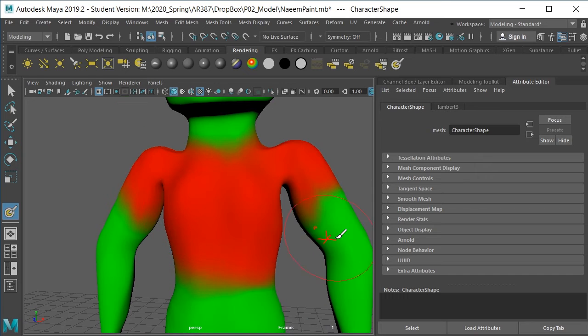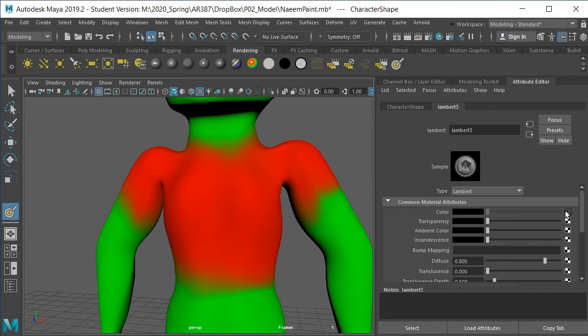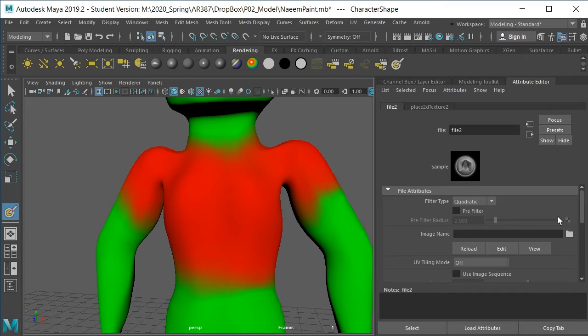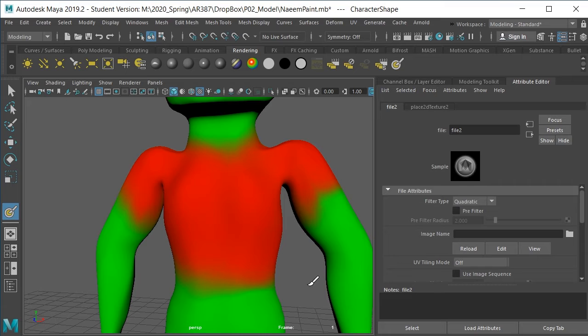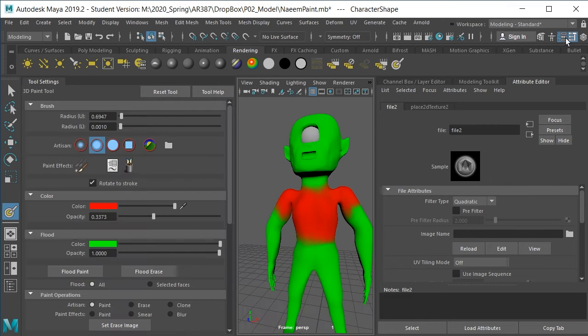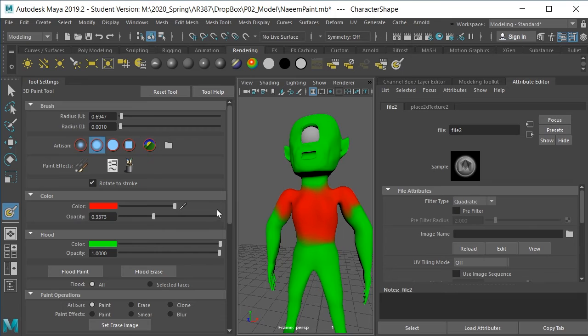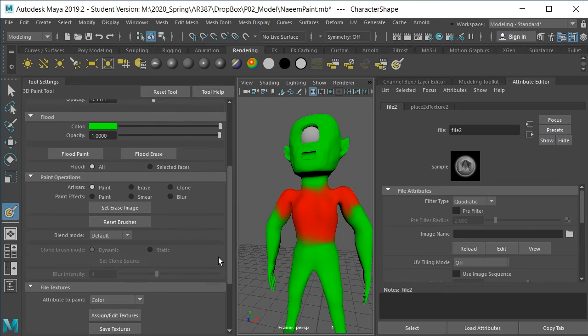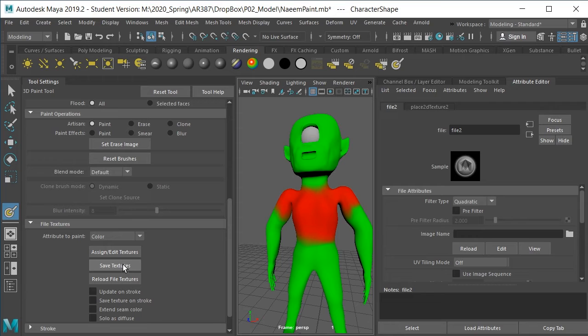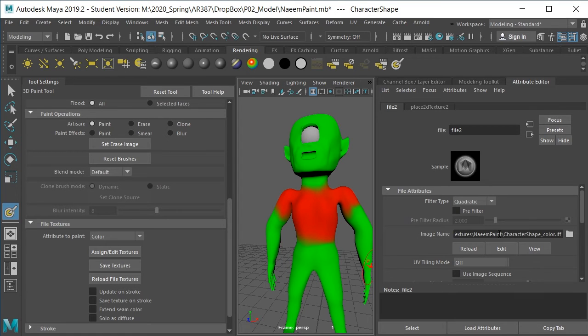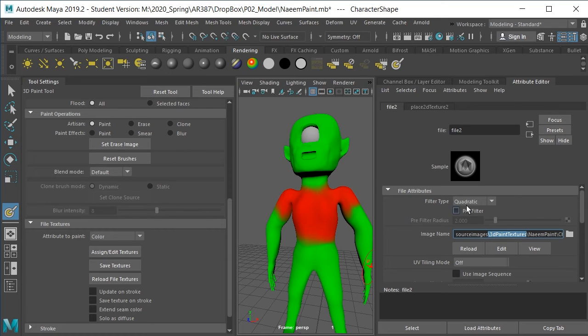But if we look at the shader and we go into the color by hitting the triangle, there is actually no image name yet. So there is no image. And the image of course is not saved with the scene, it's a separate file. So we need to go into our tool settings and scroll down and actually save the texture. And as soon as I hit save textures, we get a file name. And it ends up in 3D paint textures in your source images.